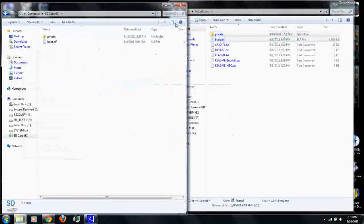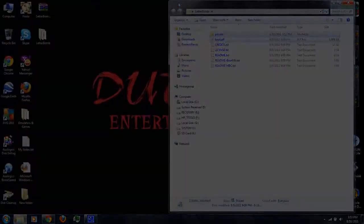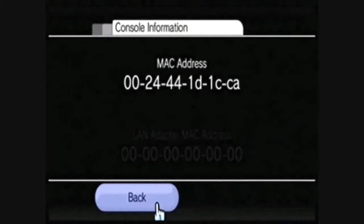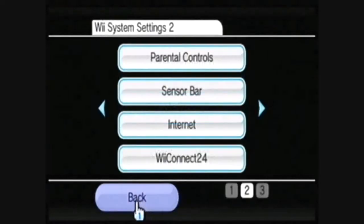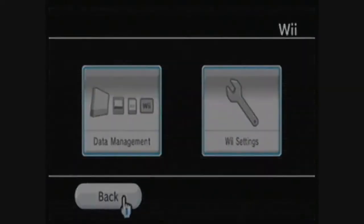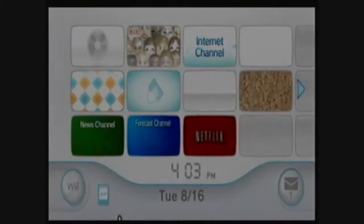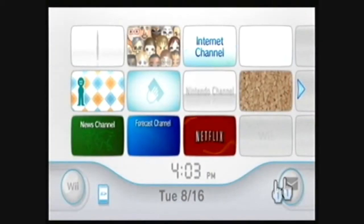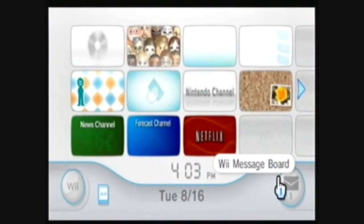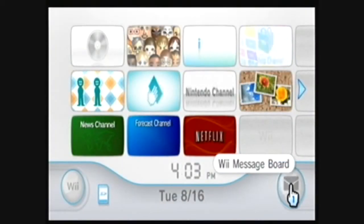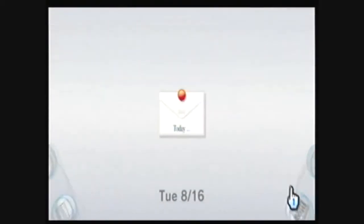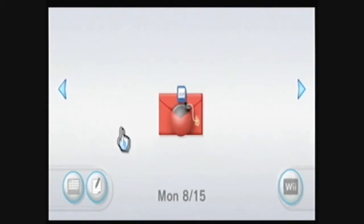Alright, you can remove the SD card and insert it into your Wii. Go back to the main menu. Then, go to the Wii message board.